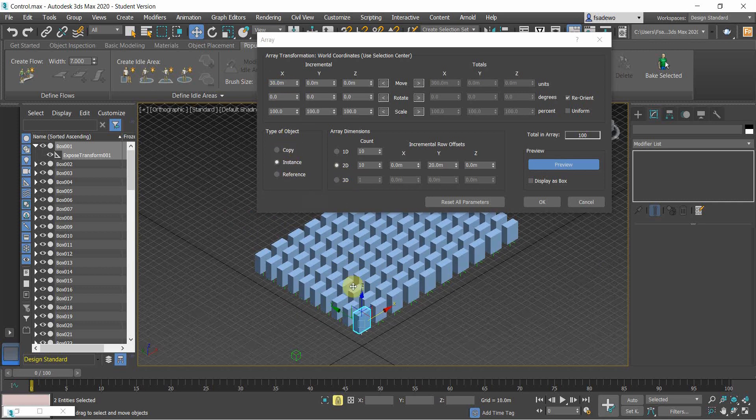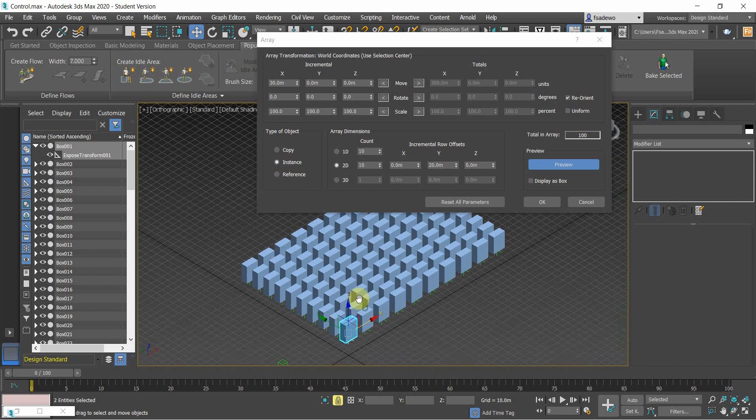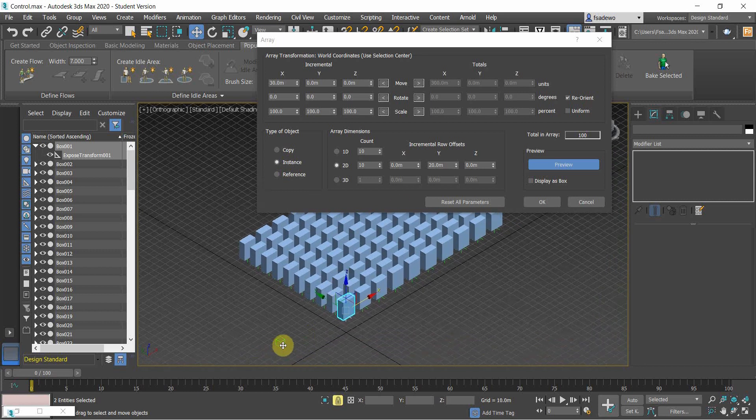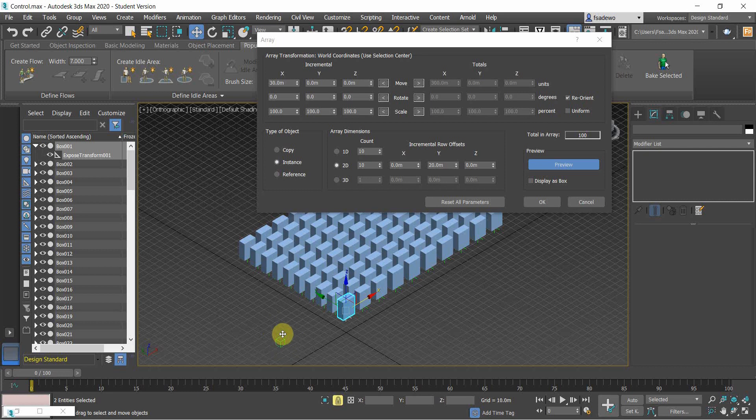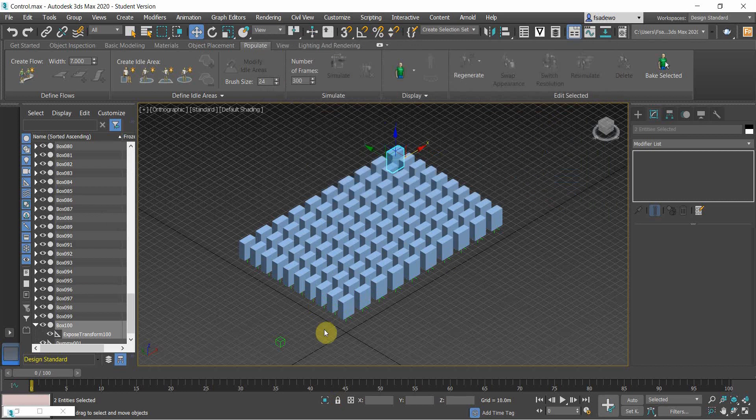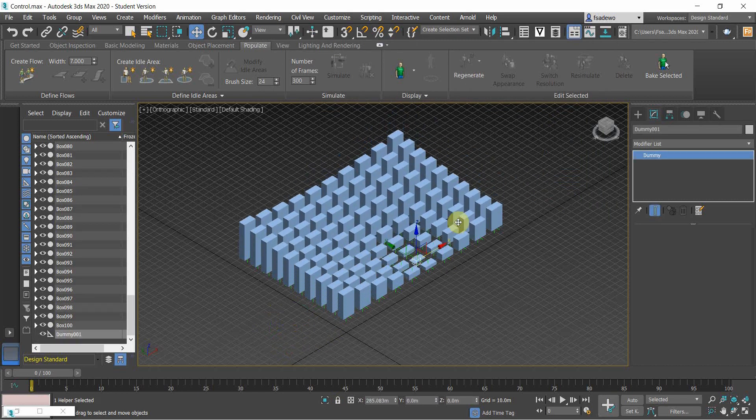And don't forget to click copy, because if you use the instance, all the buildings will get the same height and the buildings are not attracted differently to the dummy. So click the copy, and then here we already have buildings that are controlled by the dummy.